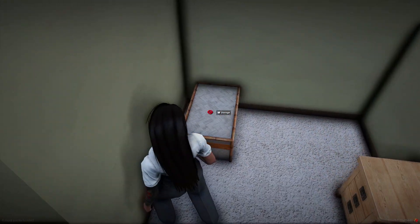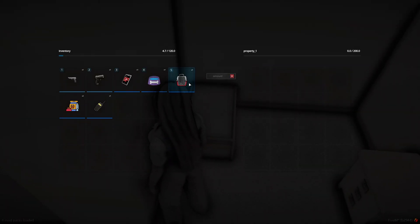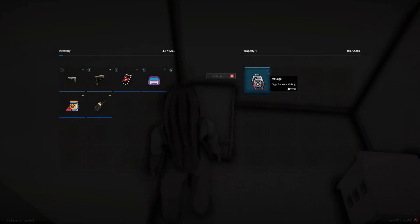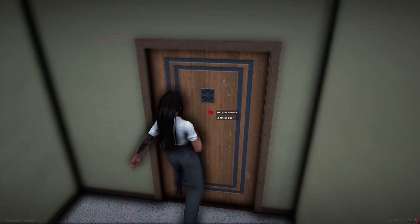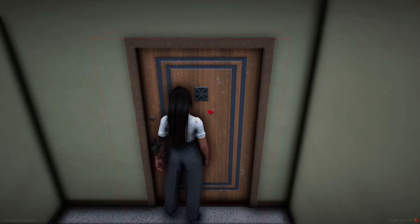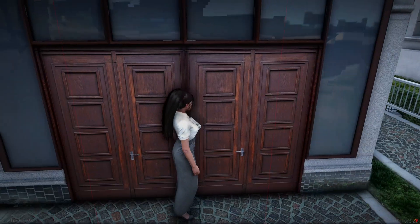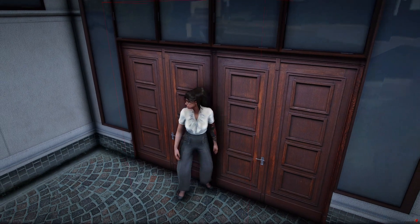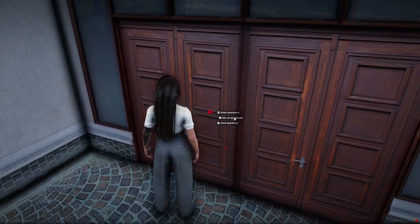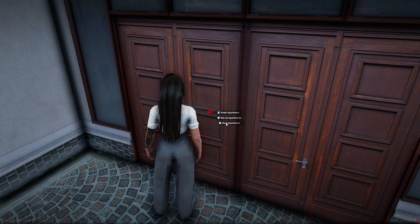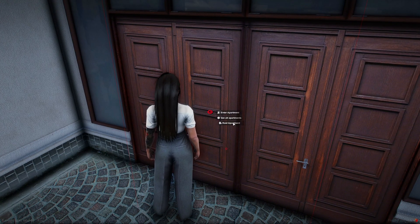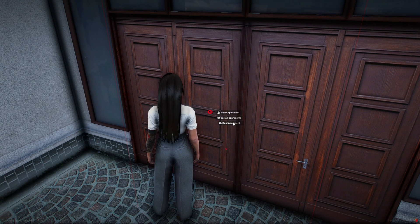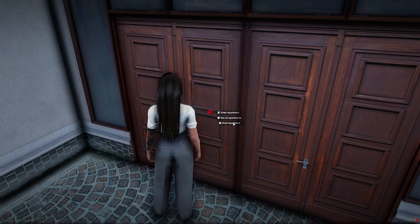Then I'll just go over here and open the stash. Now when you leave the property, there are some options that show up. You can enter, see all the apartments, or raid, which is the police option. Again, you can change the grade and options for that in the config.